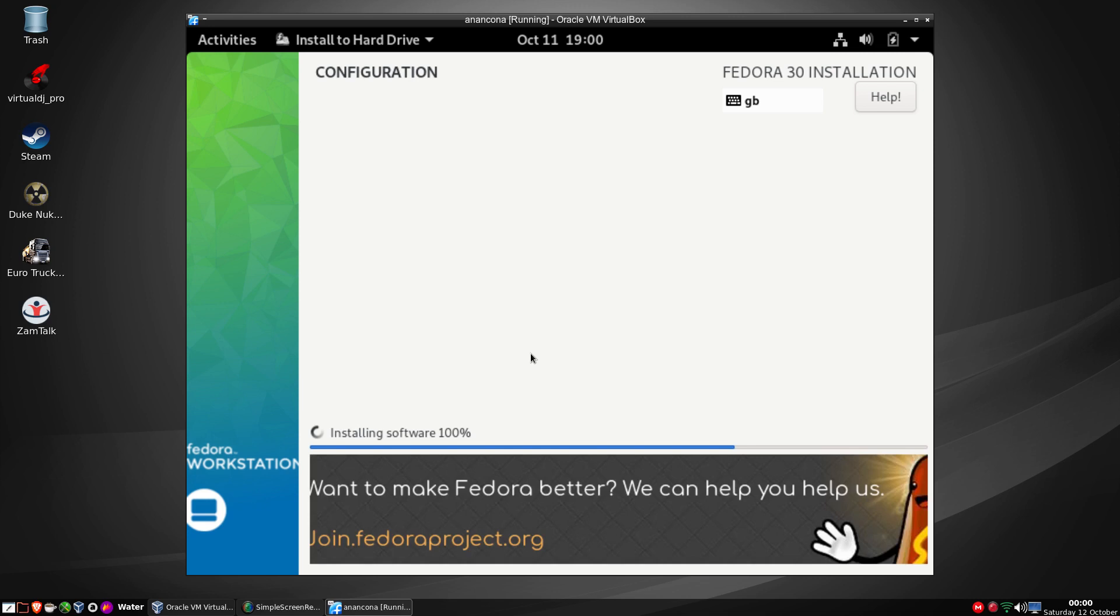Unfortunately screen resolution isn't ideal, but there we go. It says it's installed itself 100%, the hard disk is still thrashing so we'll see what happens in a moment or two.